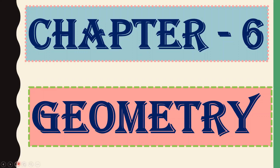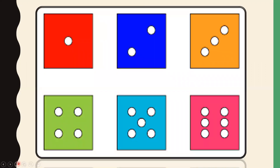Today we will learn some very basic things about geometry. Let me show you one picture first — what is this? Yes, these are some dice. You can see dots on the dice. I know you must have played Ludo — in Ludo we use dice. These white points we call a dot.